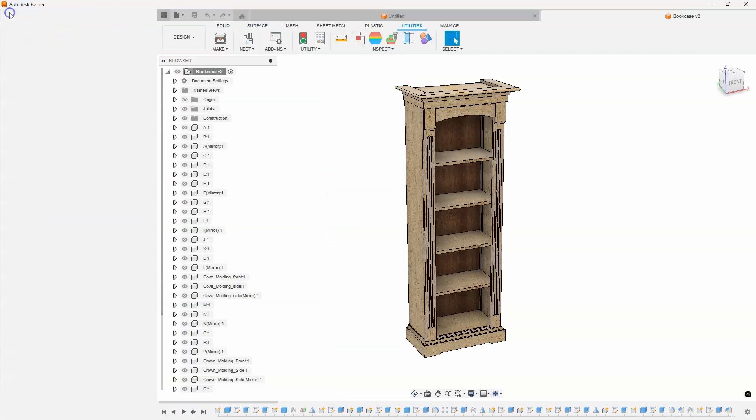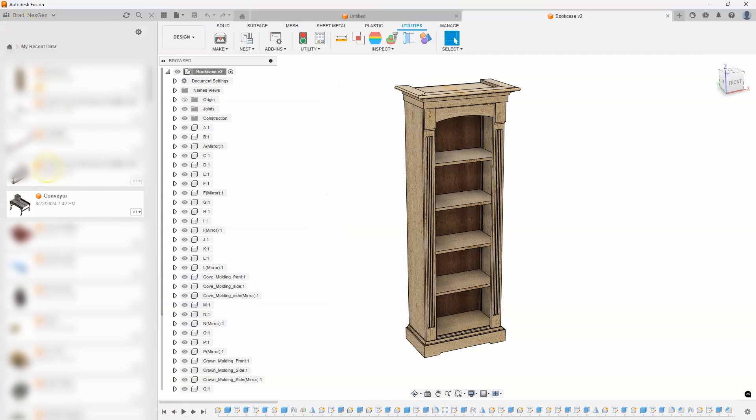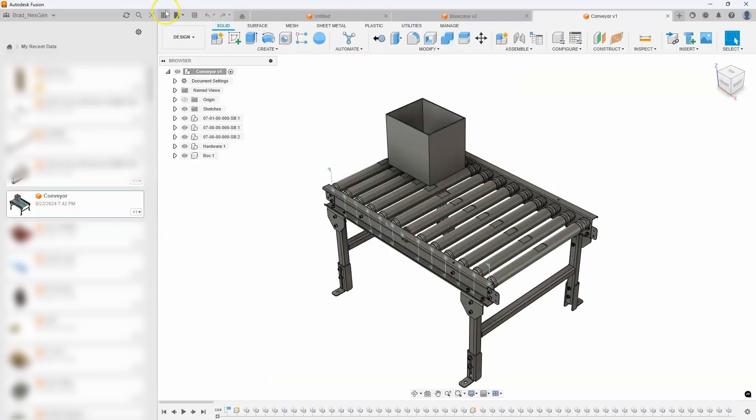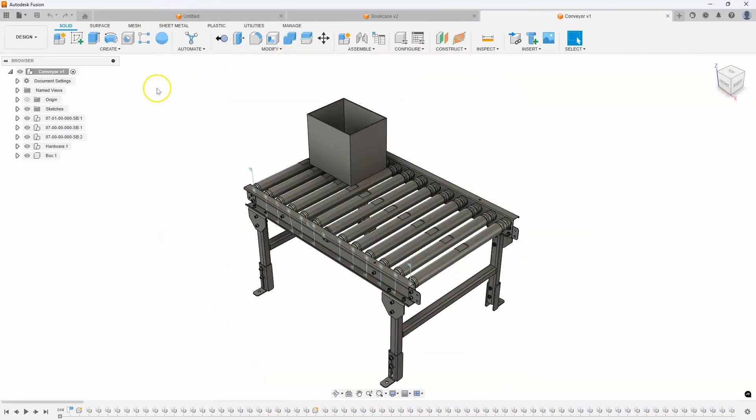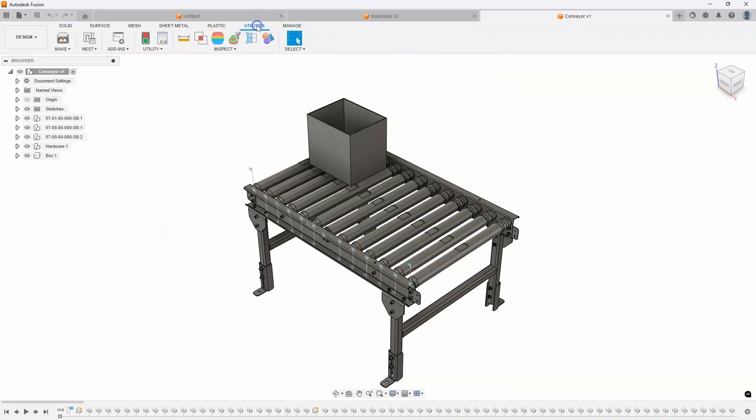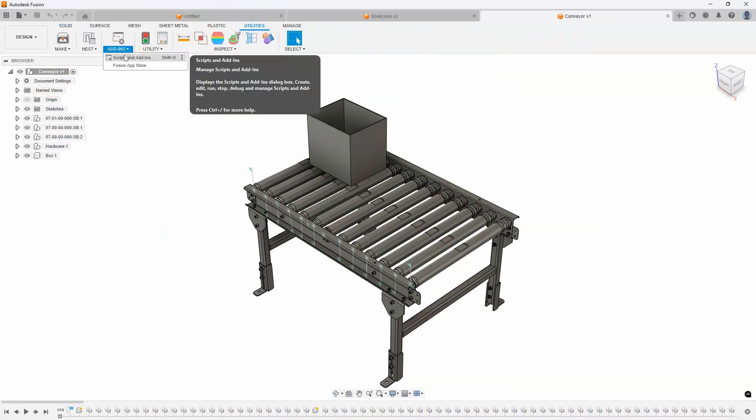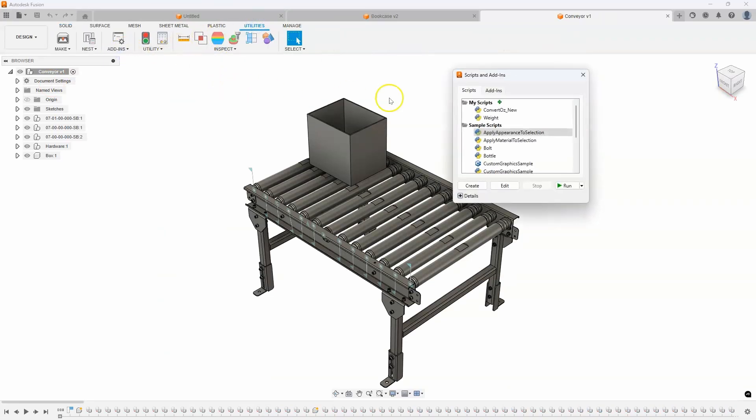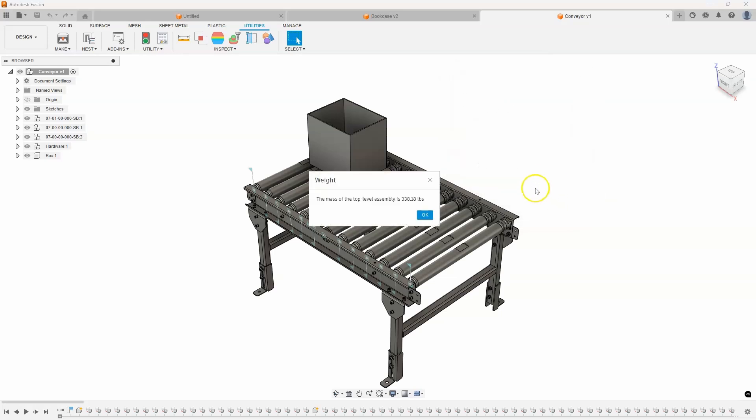For example, I'll open up another, let's just do this conveyor really quick. And I'll run that script. So, I'll say scripts and add-ins. I'll click on weight. And I'll hit run. And we can see the mass of this assembly is 338 pounds.